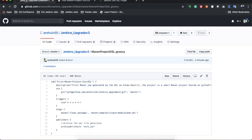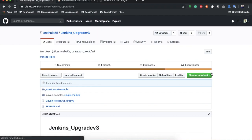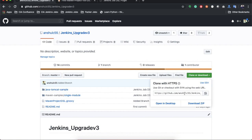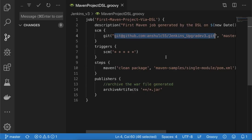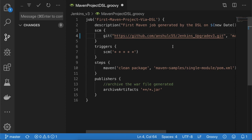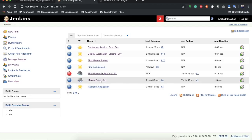We defined the incorrect SCM URL — we need the HTTPS URL, not the git terminal URL. I'll go to the project, copy the HTTPS source code URL, replace it in the DSL file, save, and commit the file again. Once committed, go to the seed job to re-execute.